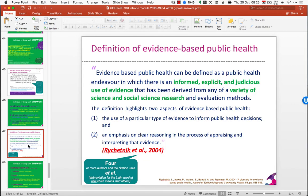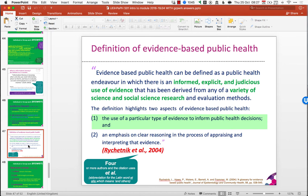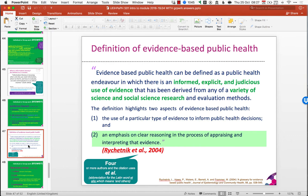We then looked at the definition of evidence-based public health, using the definition from Rai Chetnik et al. Evidence-based public health can be defined as a public health endeavour in which there is an informed, explicit and judicious use of evidence. It's informed, explicit, open and honest, and judicious — meaning cautious like a judge. We cautiously use evidence derived from a variety of science and social science research methods, to inform public health decisions and to have a reasoned, systematic and honest approach to critically reviewing and interpreting the evidence.